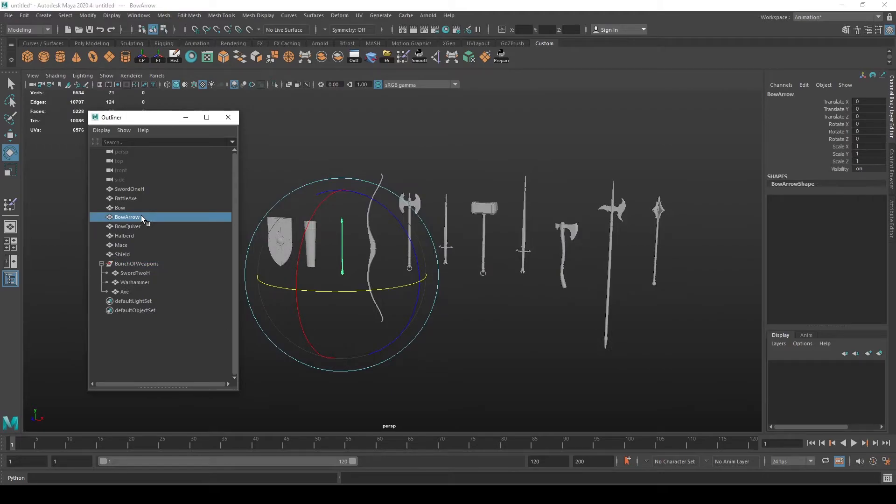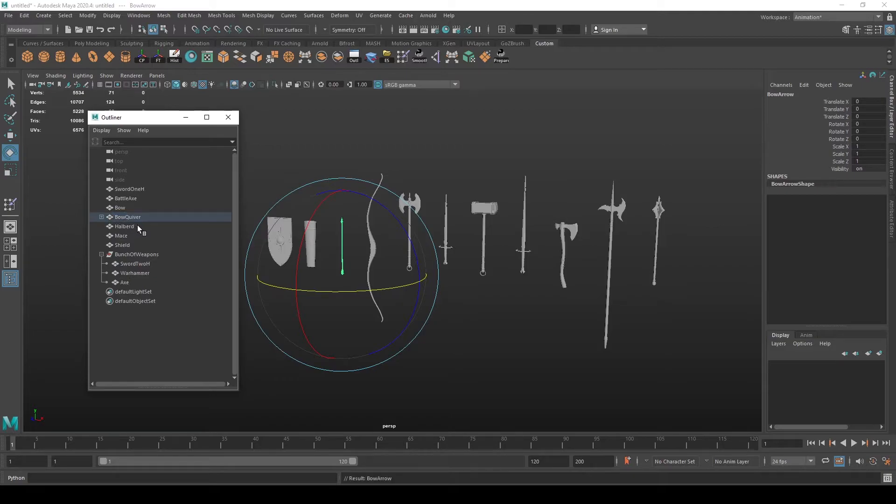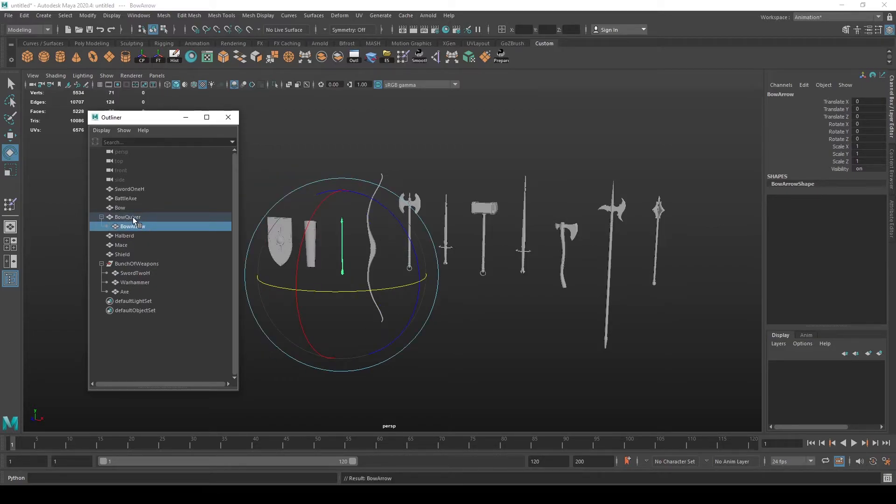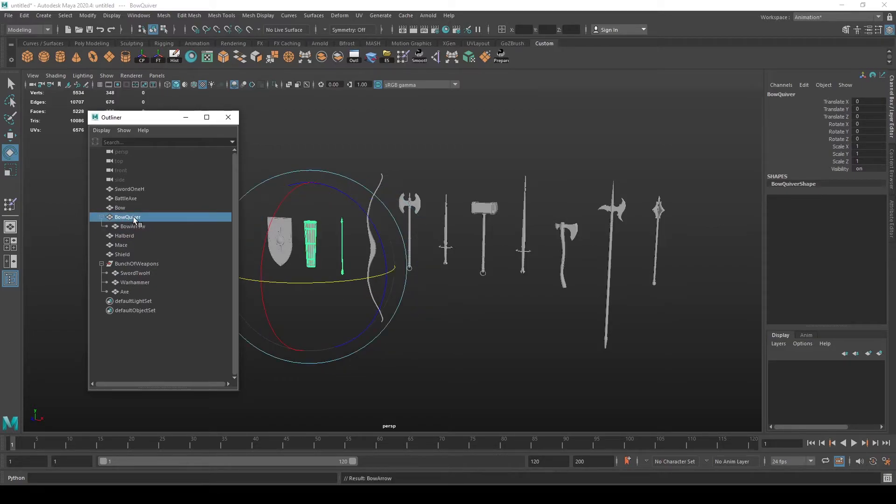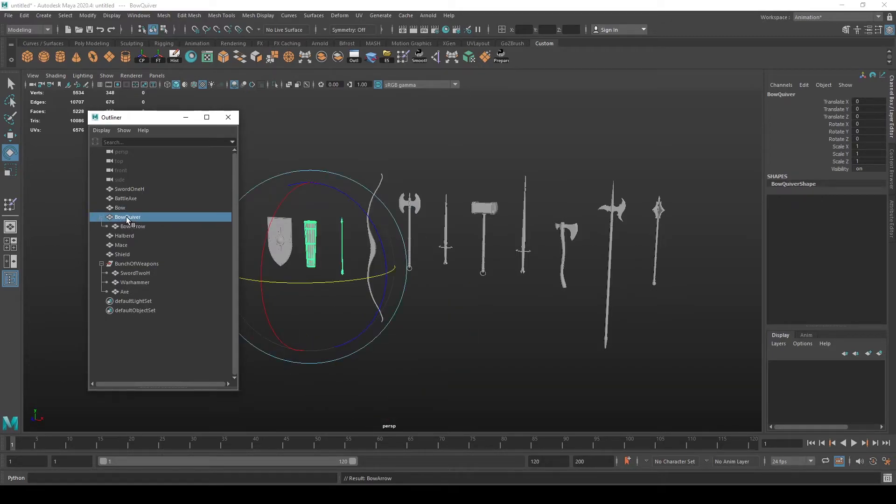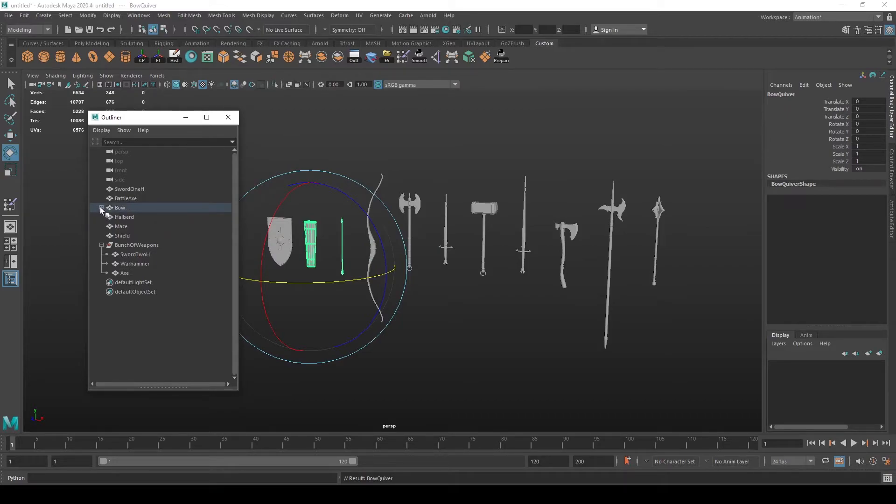You can also nest objects to be a child of a parent. In this case, I nested an arrow under a quiver, and we can now nest this parent to another like this. So now we have a chain of children.